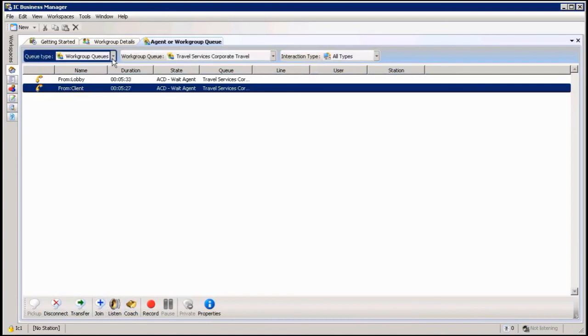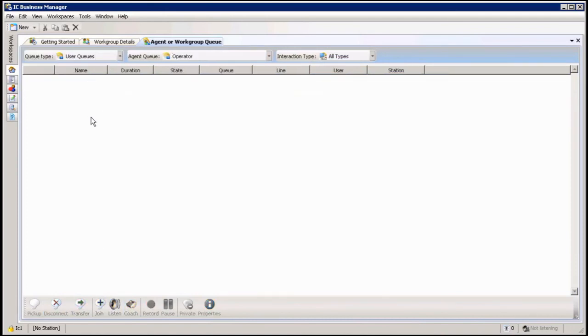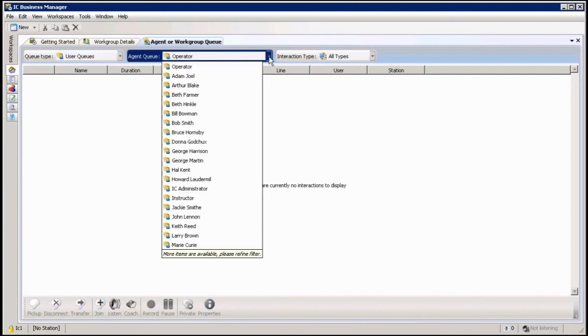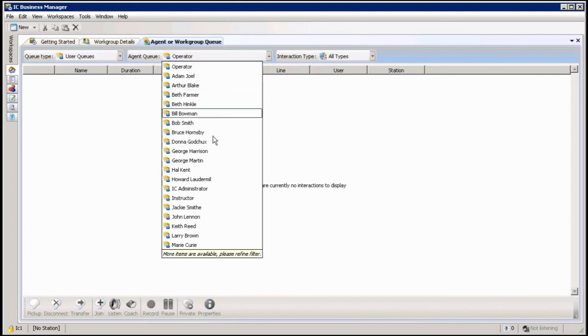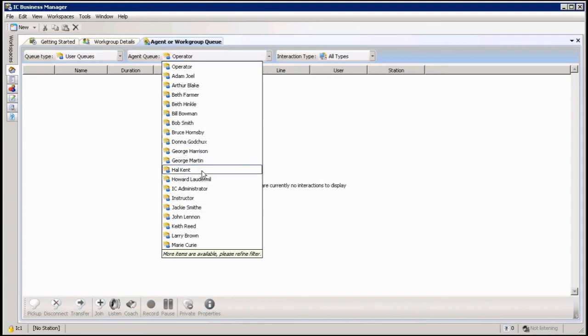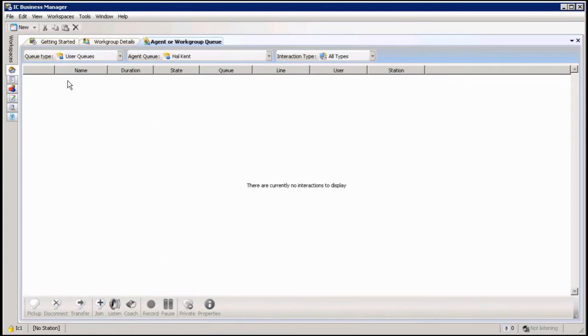I can also from here click to and look at a particular user's queues or calls that a user is busy with right now. And then of course I just need to go and find the actual user that's on the call, highlight him, and of course if he's got any calls in his queue I can highlight the call and then monitor them from my buttons down here.